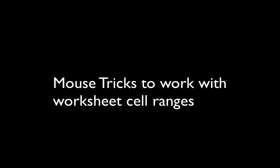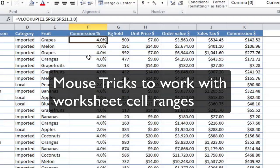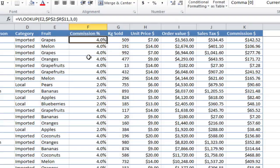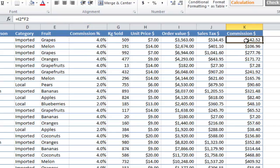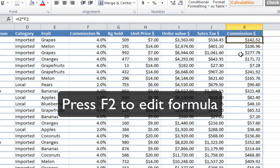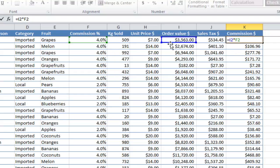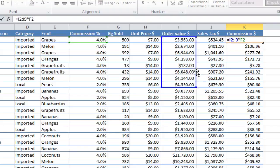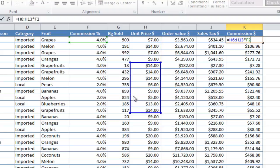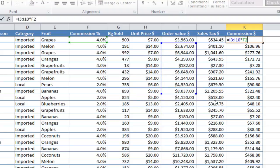Now we get on to the last set of mouse tricks, and I think the most powerful in day-to-day usage — working with cell ranges. If you press F2 and I've got a formula, it shows in highlights which cells are involved in the formula. I've got these two cells. What I can do is reshape them — I can actually change the size and move them around. And when I press Enter, it will change the formula and update it.